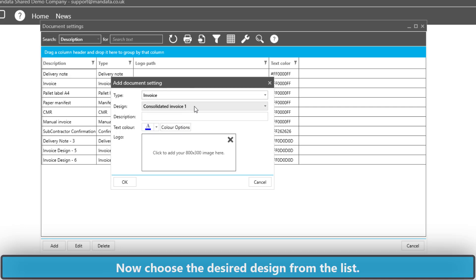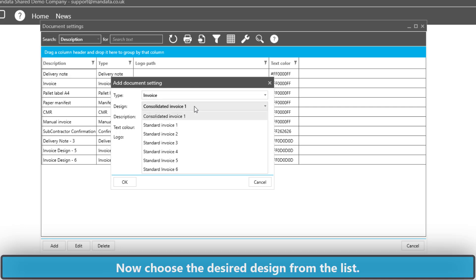We then need to pick the design from the list. In this one, I'm going to choose Standard Invoice 2.